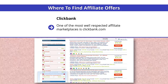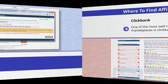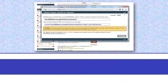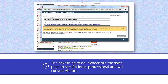The third product, the CB Passive Income, looks interesting. It pays $30.85 on average per sale, has an average rebill amount of $257.85, recurring commissions, and a Gravity of over 87. The next thing to do is check out the sales page to see if it looks professional and will convert visitors. The page looks good, so it's time to promote the product.